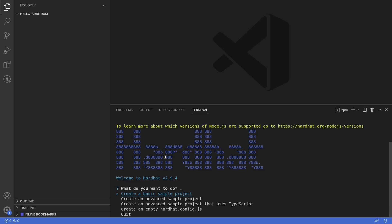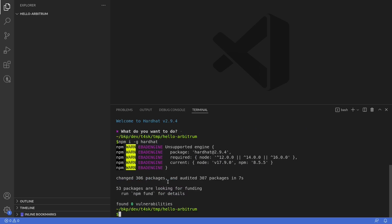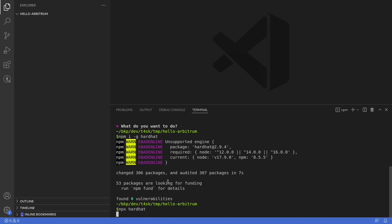You can see here that I have already installed Hardhat. However, if you have not installed it yet, then you can install Hardhat by typing 'npm install -g hardhat'. Once Hardhat is installed, we'll initialize a project by typing 'npx hardhat'.